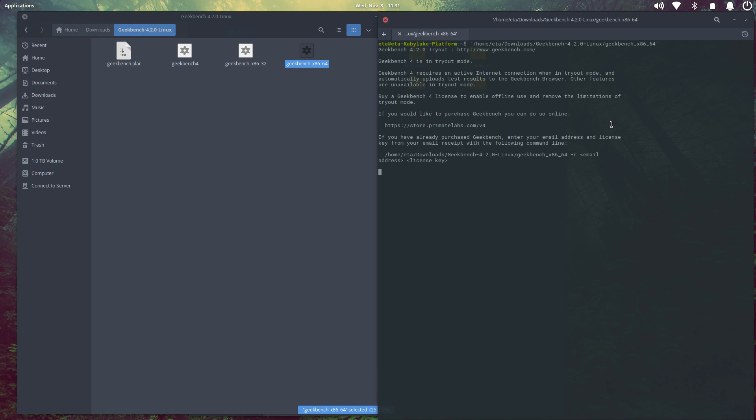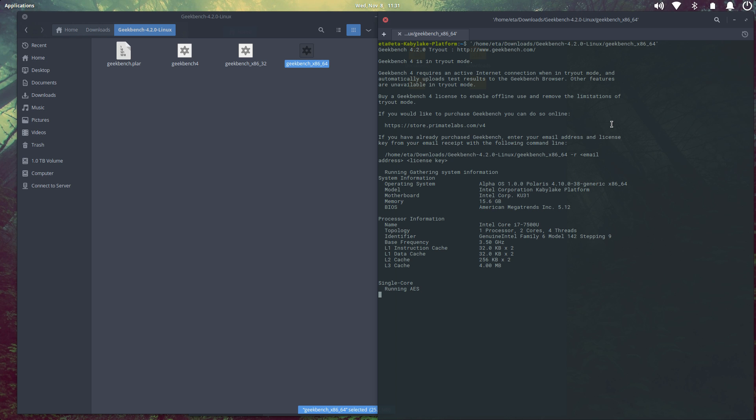Press Enter. It's started to run. All I got to do is wait it out. I'm going to go ahead and fast forward this and I'll get back with the score. It's going to test the single core score and the multi-core score.